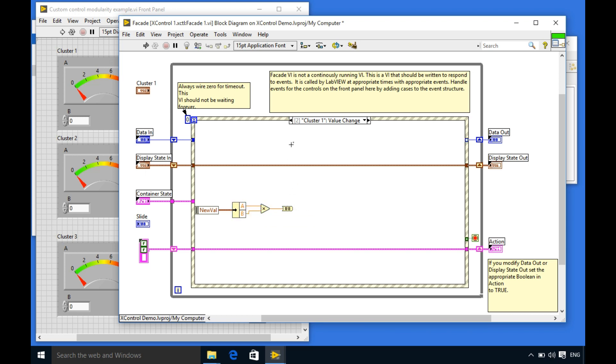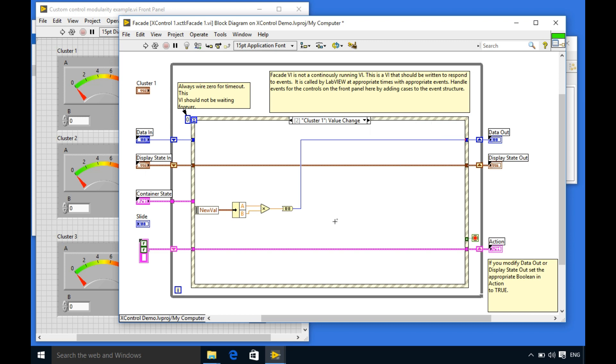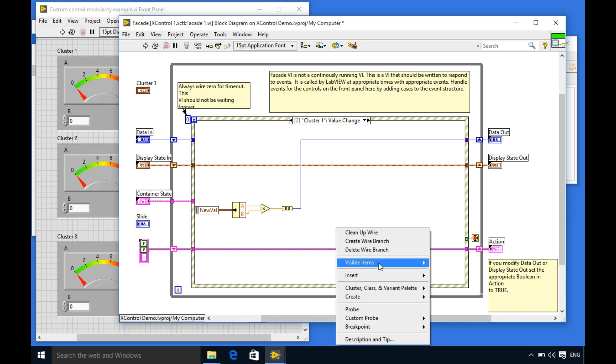Now that will go into my data out and at the same time I need to tell the X control that the data has been changed. So how I can do it is if you look on the bottom it's called X control cluster. So I'm going to insert bundle by name.